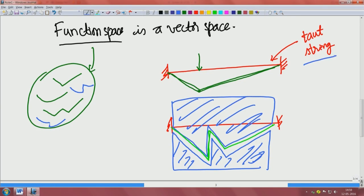Hello again. We are talking about the properties of the function space. We took this simple example of a taut string and we wanted to know what kind of shapes this taut string will take when you apply different kinds of forces on it. All of those we have to search in order to find one that minimizes the potential energy. We are talking about that function space here.